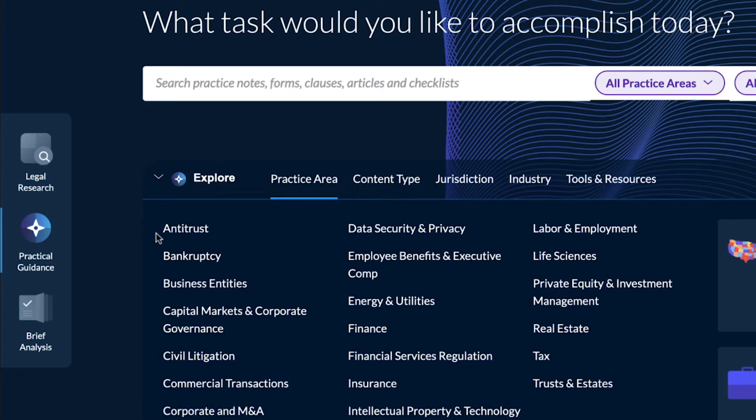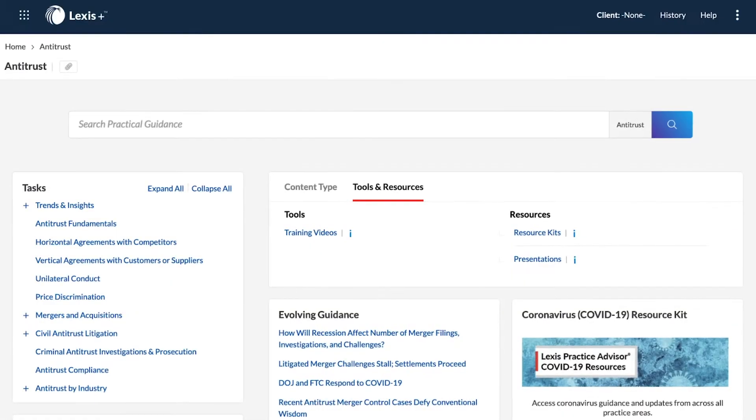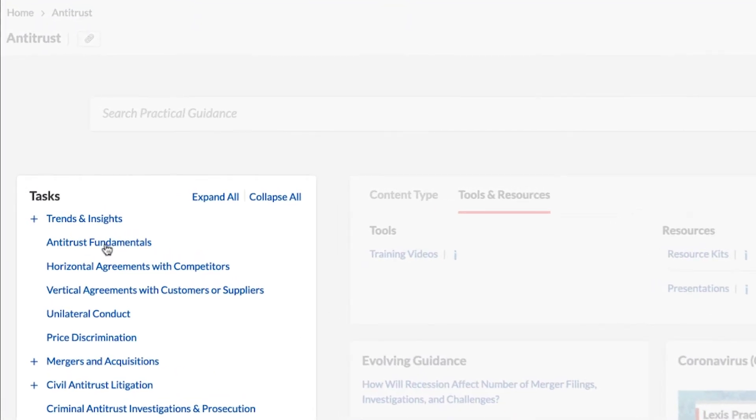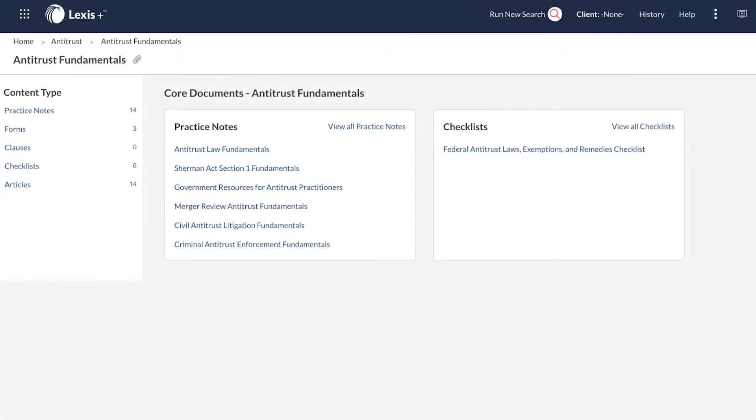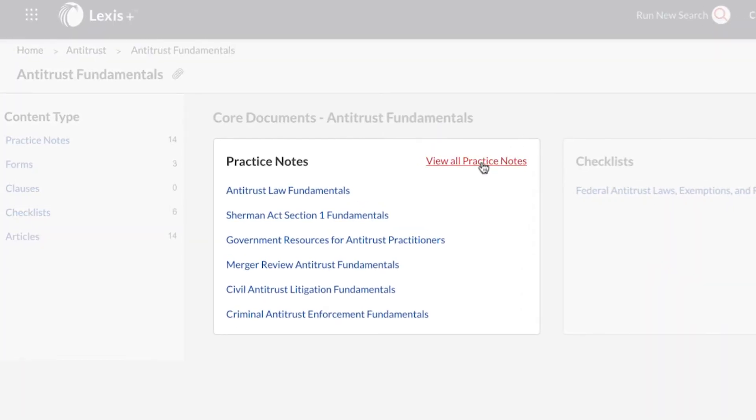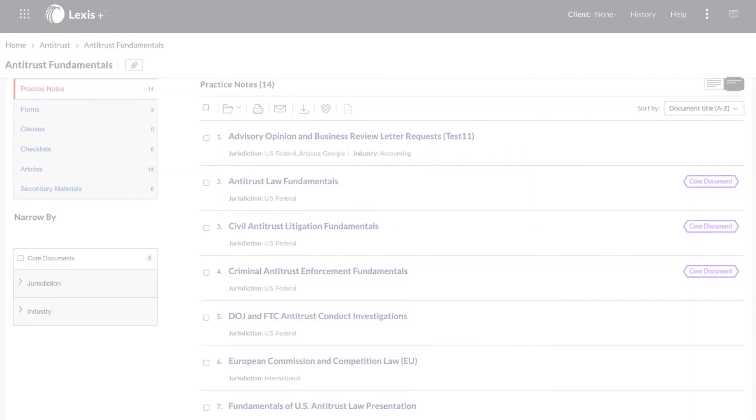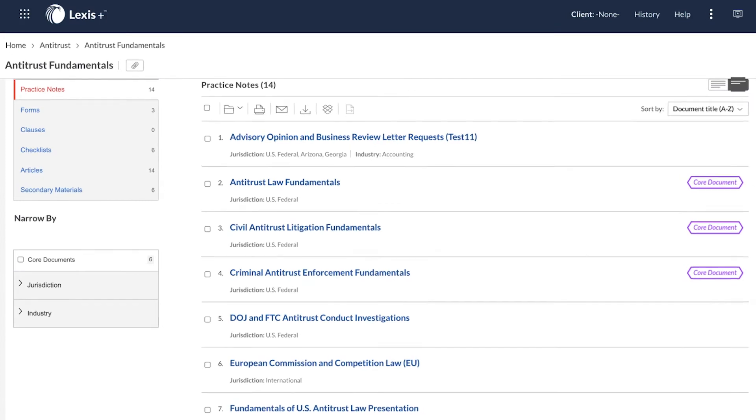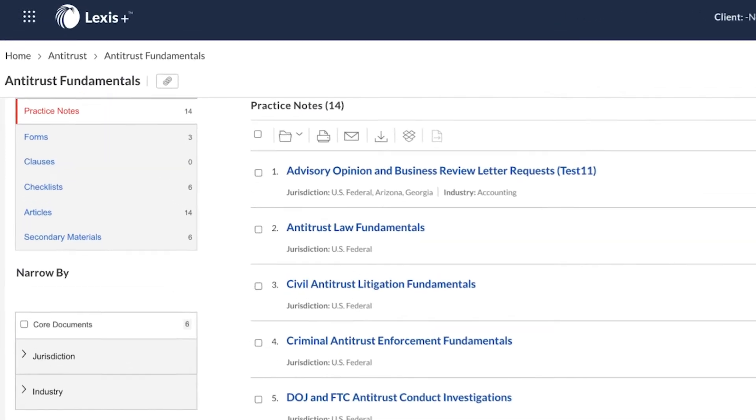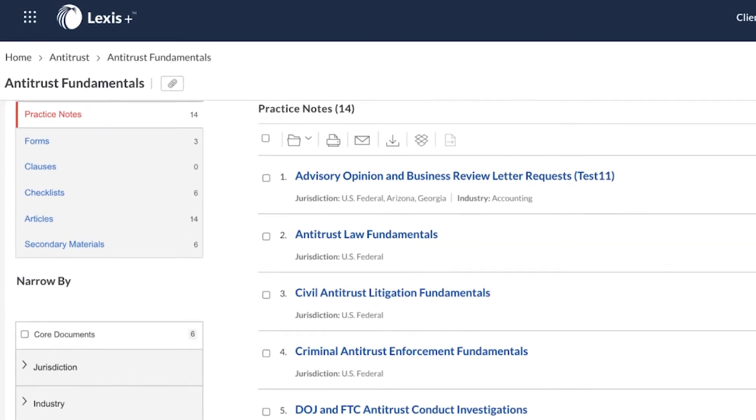Run a search or navigate through the intuitive interface to find the resources you need to efficiently and effectively complete any legal task. Your collection of practical content includes practice notes, checklists, annotated forms, drafting tools, and more.